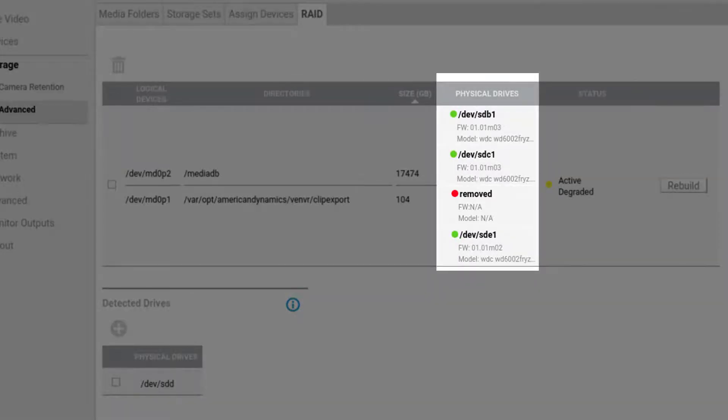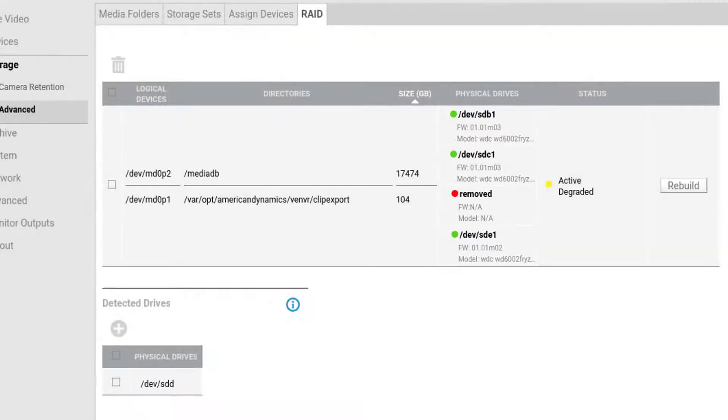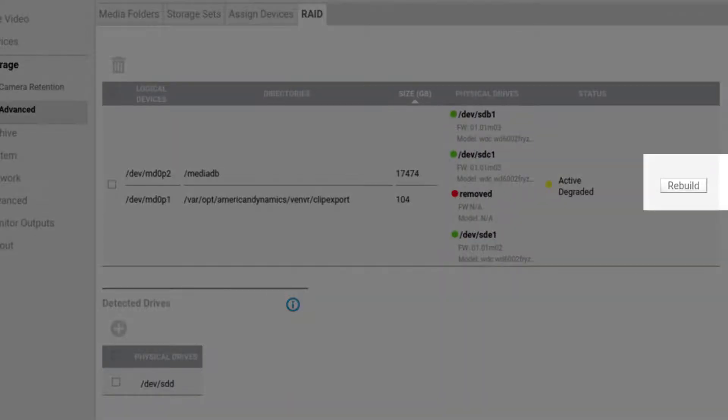When the RAID array is in a degraded state, the Rebuild button will become clickable.